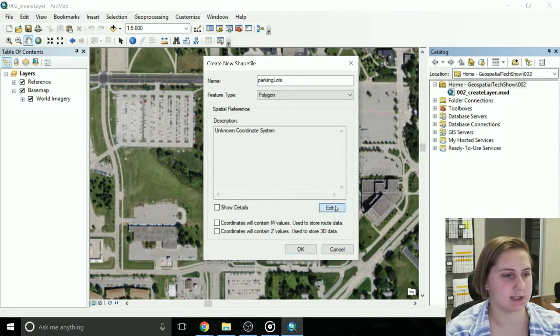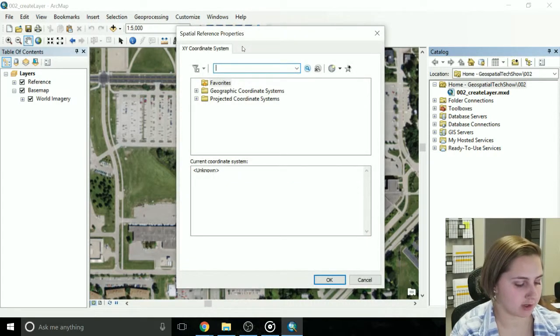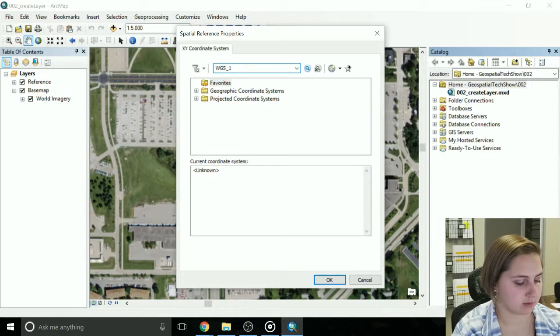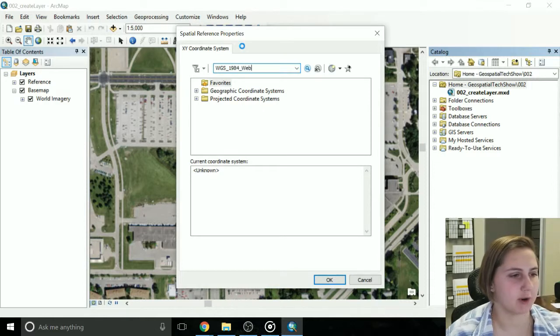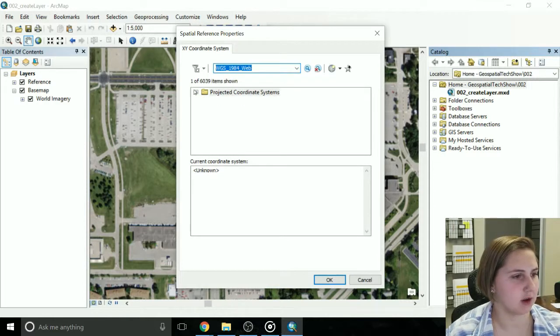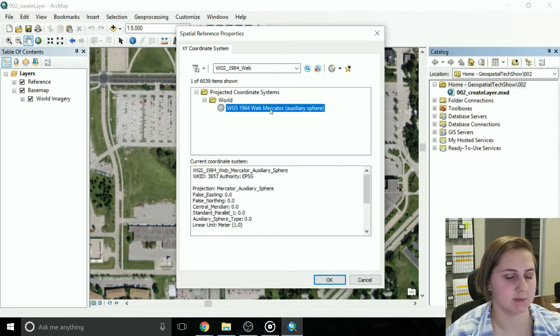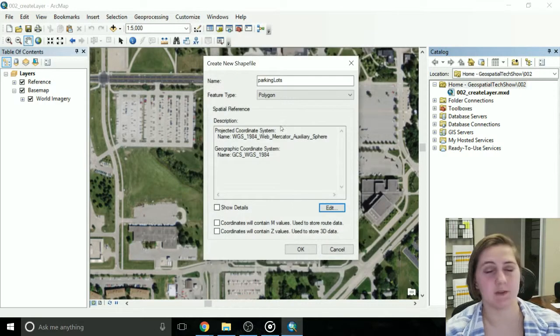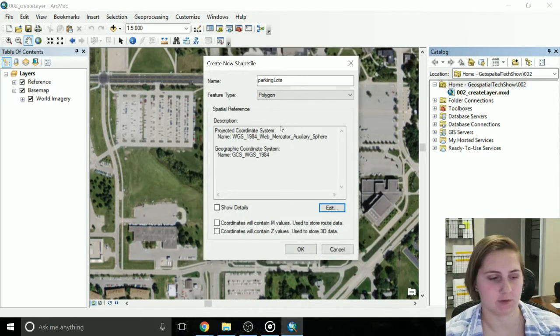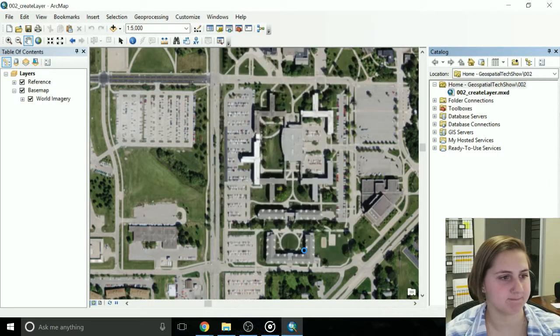However, I remember what mine is, so I'm going to actually search for it, go to the area you're working in, whatever's the best projection, and click OK. So now I've set my spatial reference, perfect. Click OK to move to the next step.